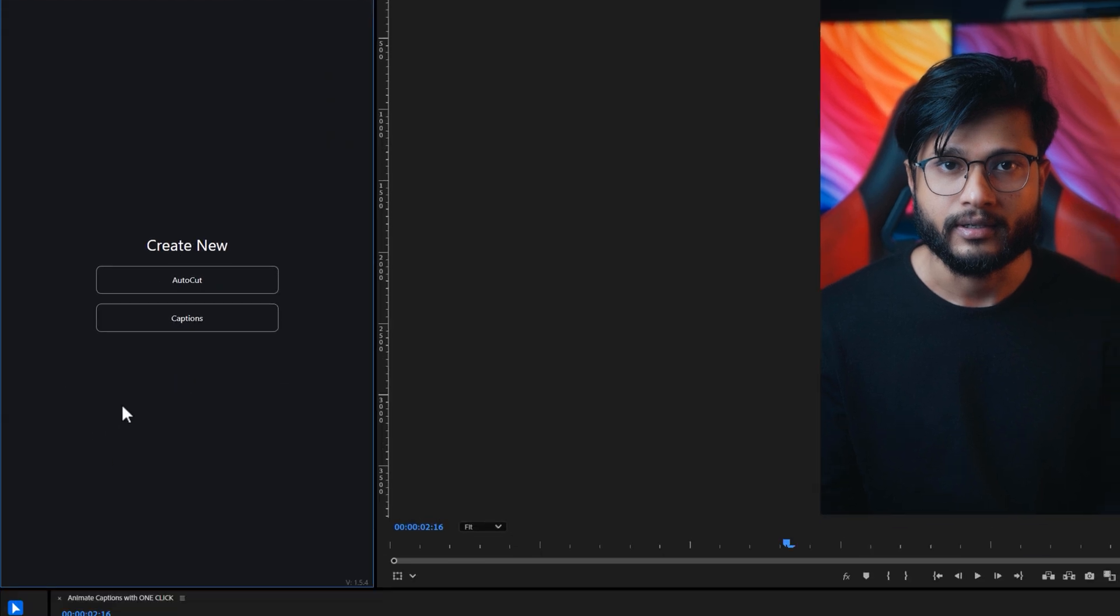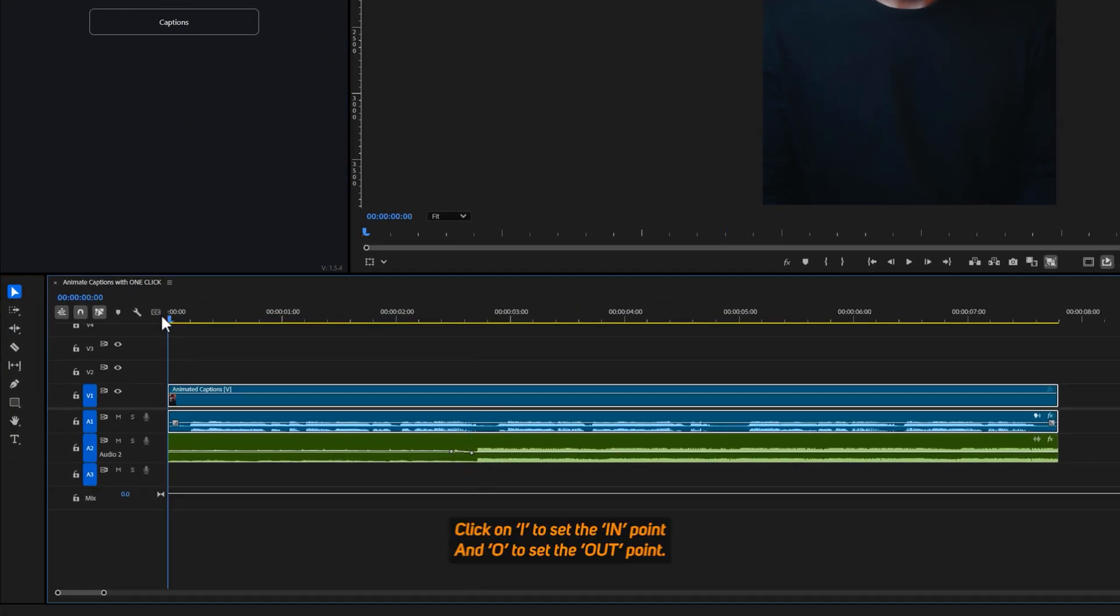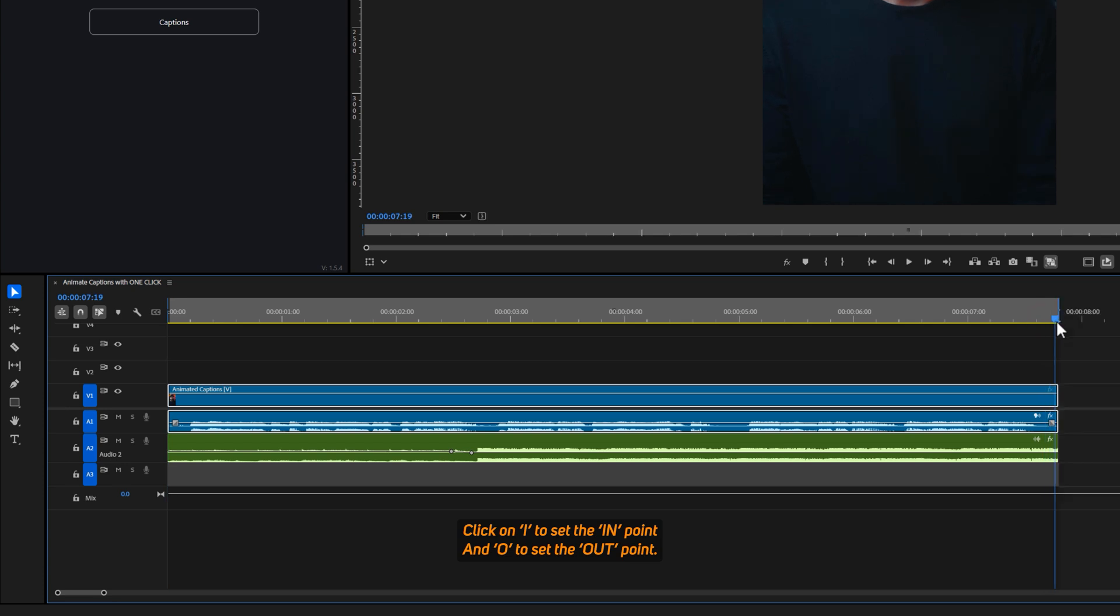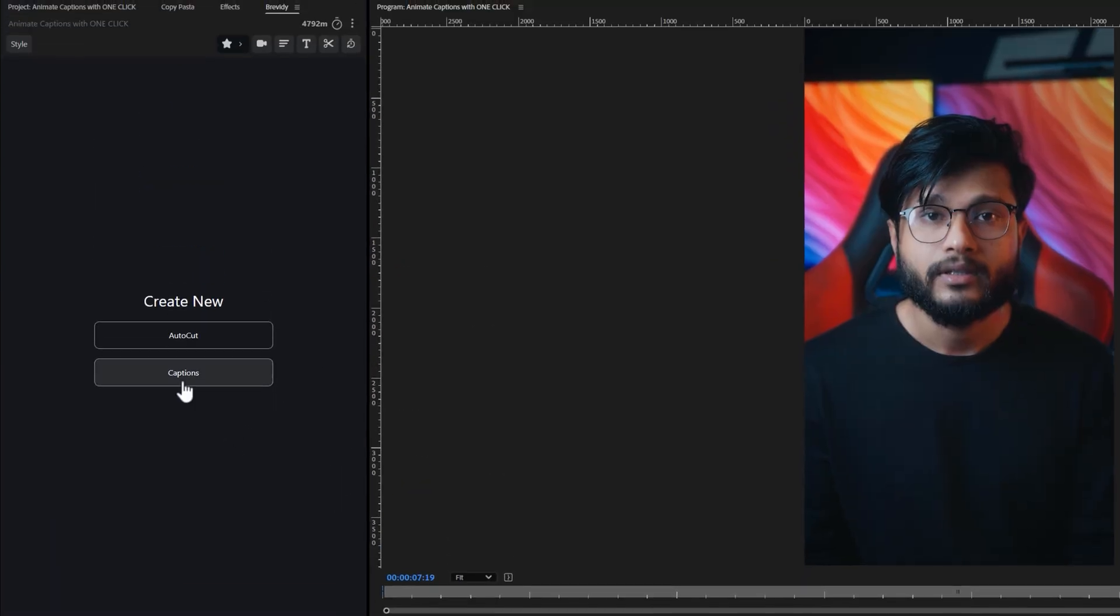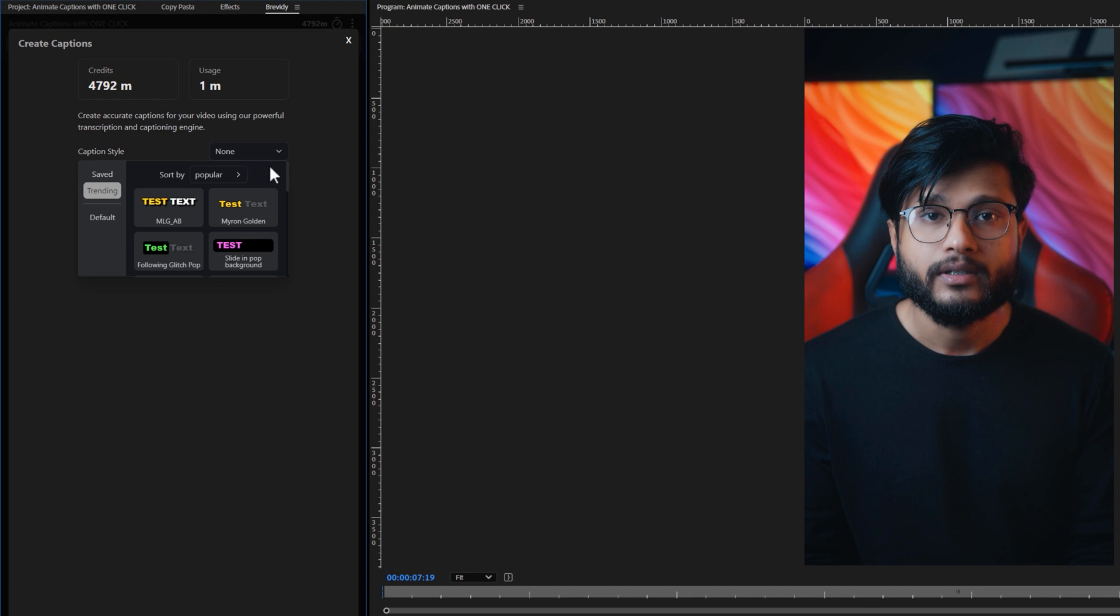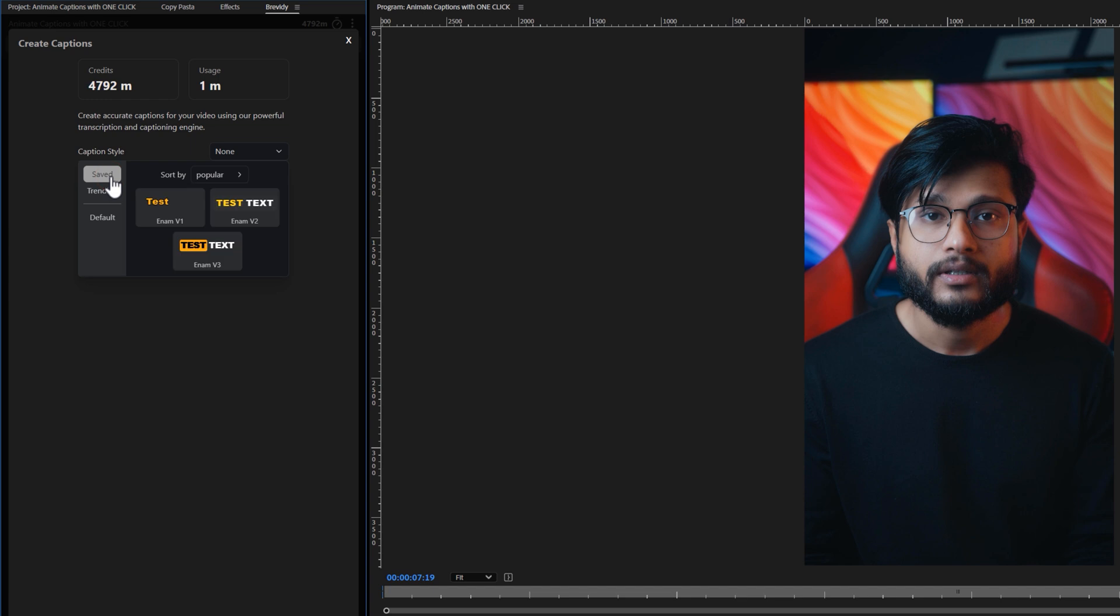Now open the sequence you want to create captions for. Set the in and out points in the timeline for the section you want to caption. Click the captions button in the Brevity panel. Now select the caption style. You will find 3 categories: Trending, Default, and Save presets that you've created. I would like to choose one of the presets I've created.